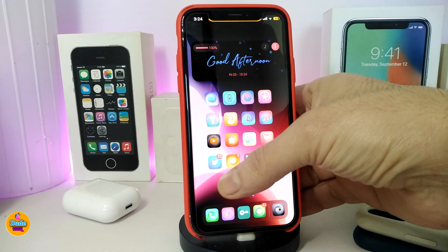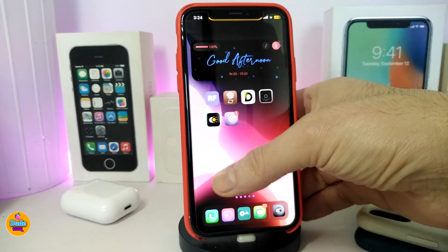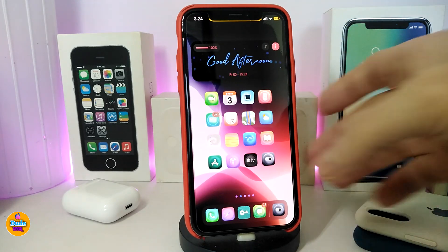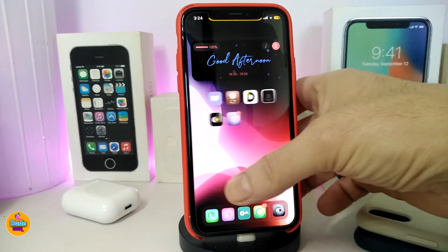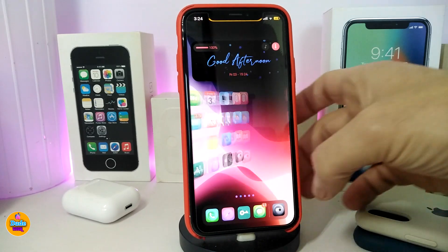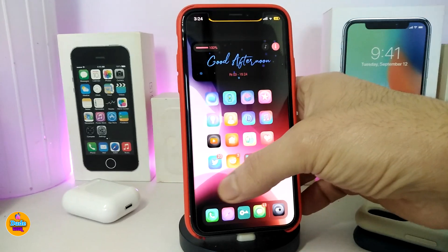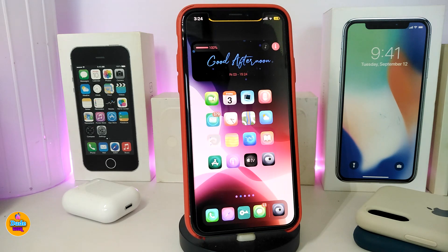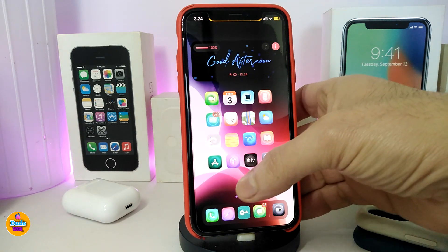If you're familiar with jailbreak you'll definitely want to download Cylinder, because Cylinder brings a nice and beautiful effect when you swipe between pages. I know most of you guys love Cylinder so much, and this is one of the tweaks I'm running right now on my jailbroken device.